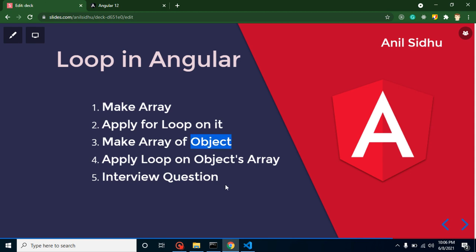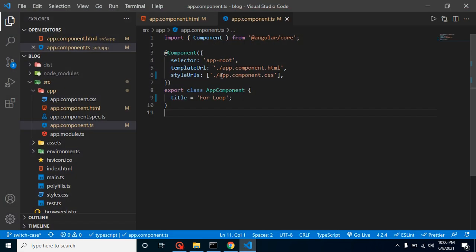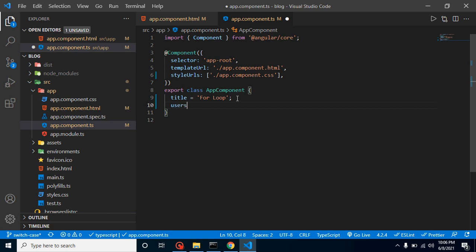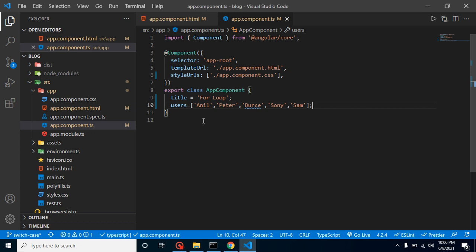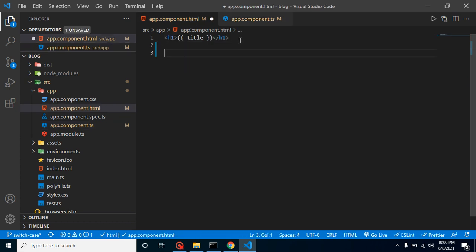After that I will show you how we can make an array of objects and apply a loop over it, and at the last we will discuss some important interview questions. First, let's make a simple array and apply a loop over it. Let me make a property with the name of — let's say — 'users', and it has some names like Anil, Peter, Bruce, Sony, and Sam. Now let's make a loop over these values. I want to show them as a list, so I'm taking an h3 HTML element and using *ngFor.